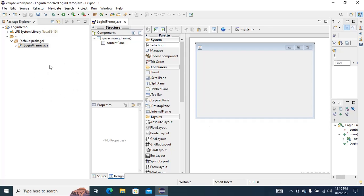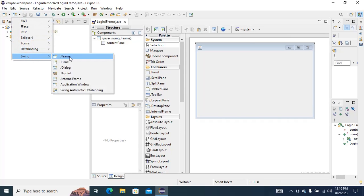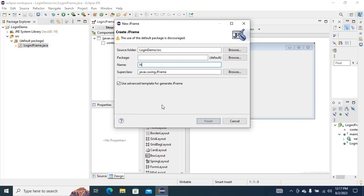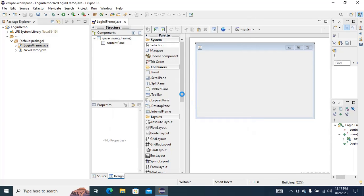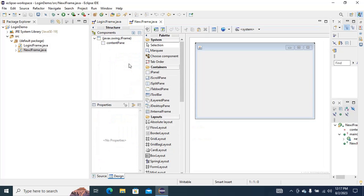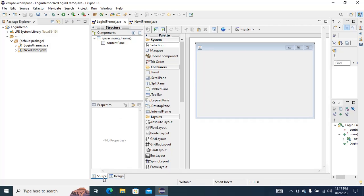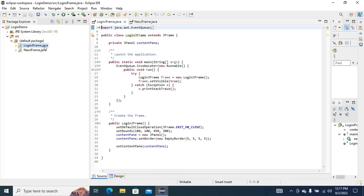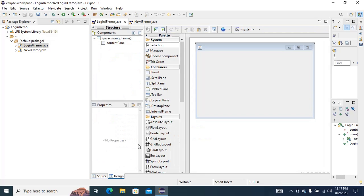Now I am going to add another JFrame. This will be a new JFrame. Now go to your LoginJFrame.java and click on Design.